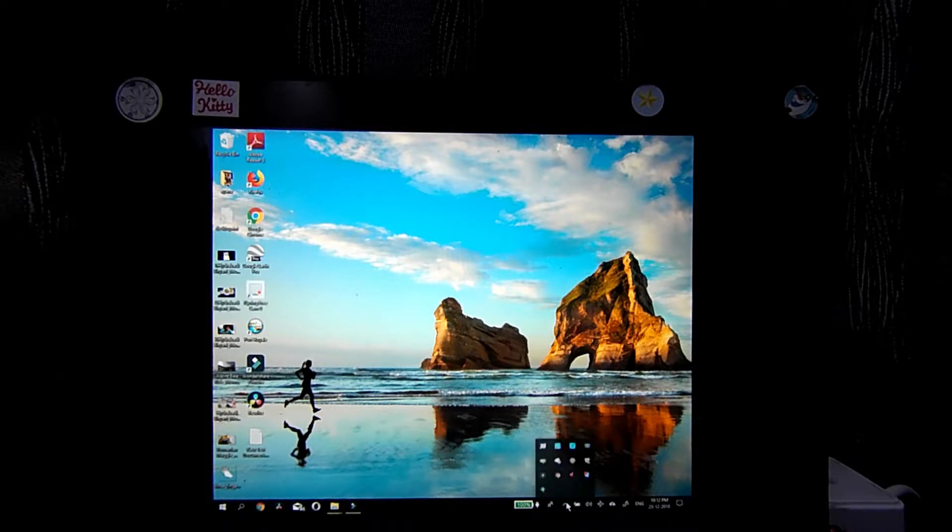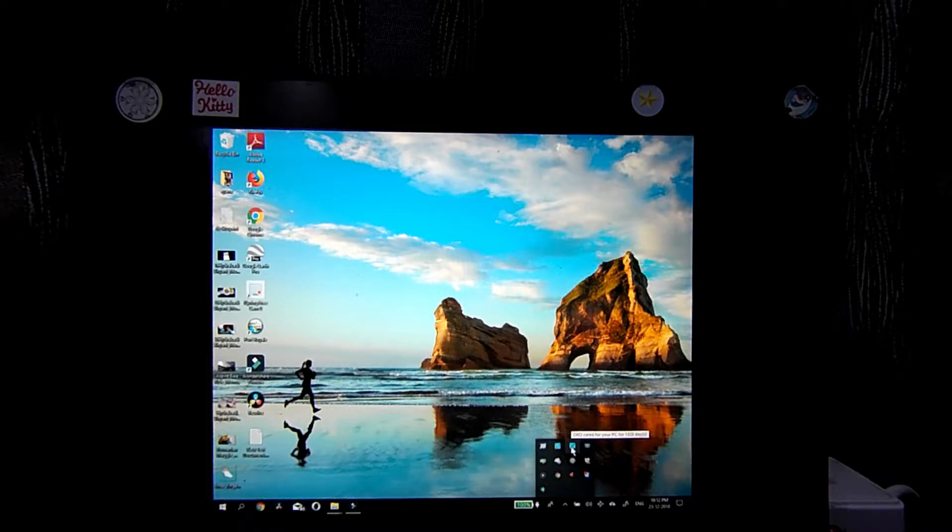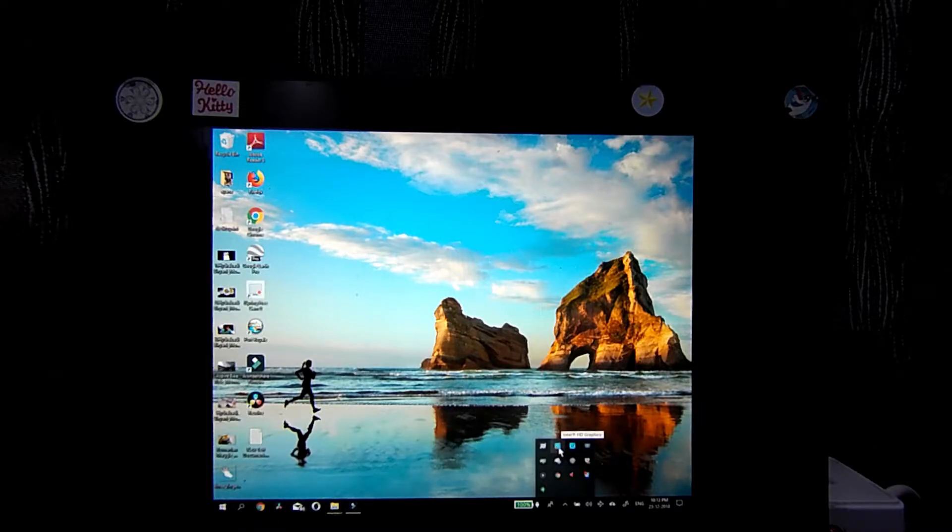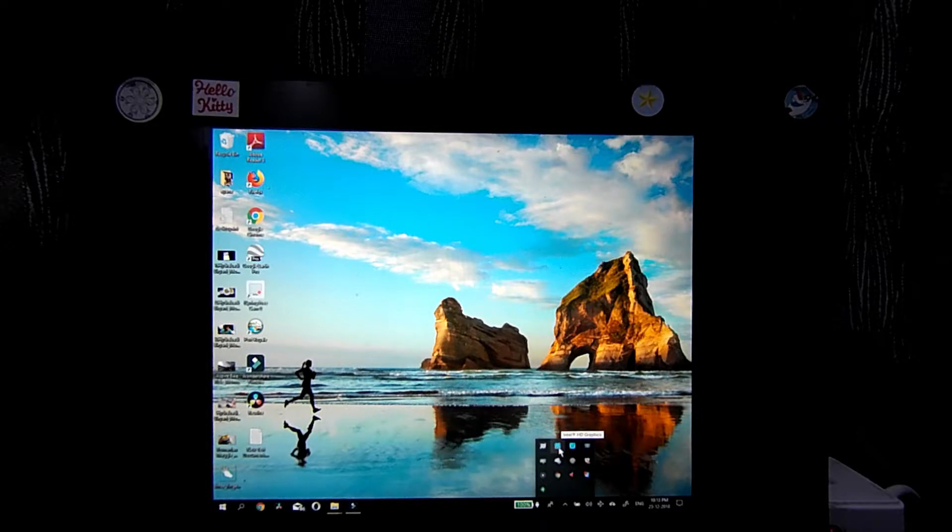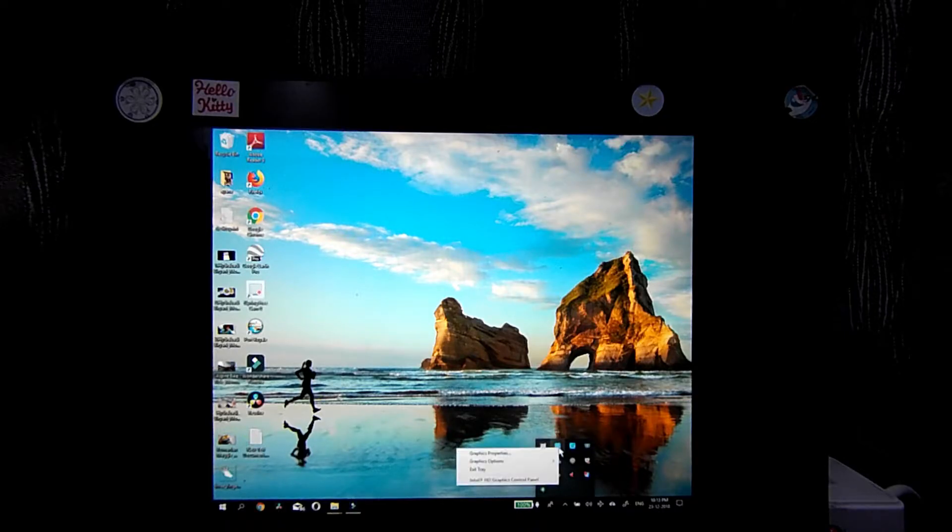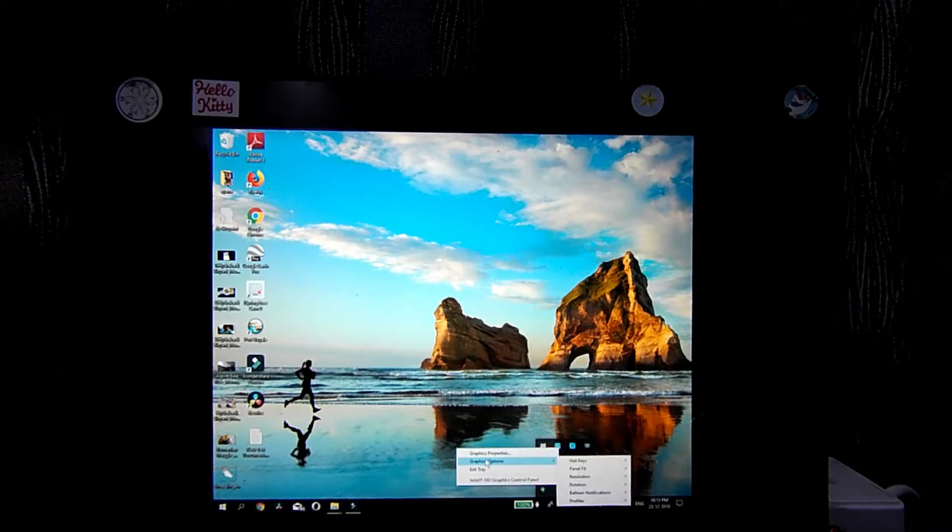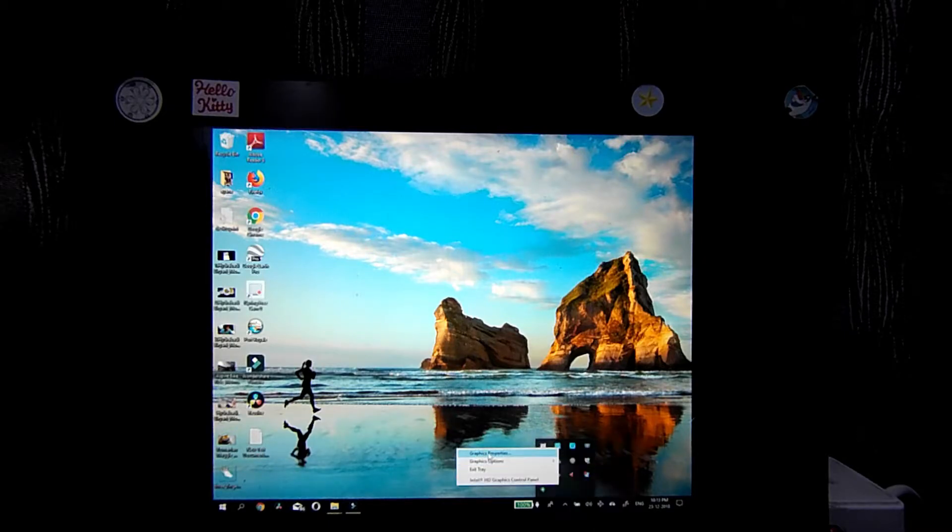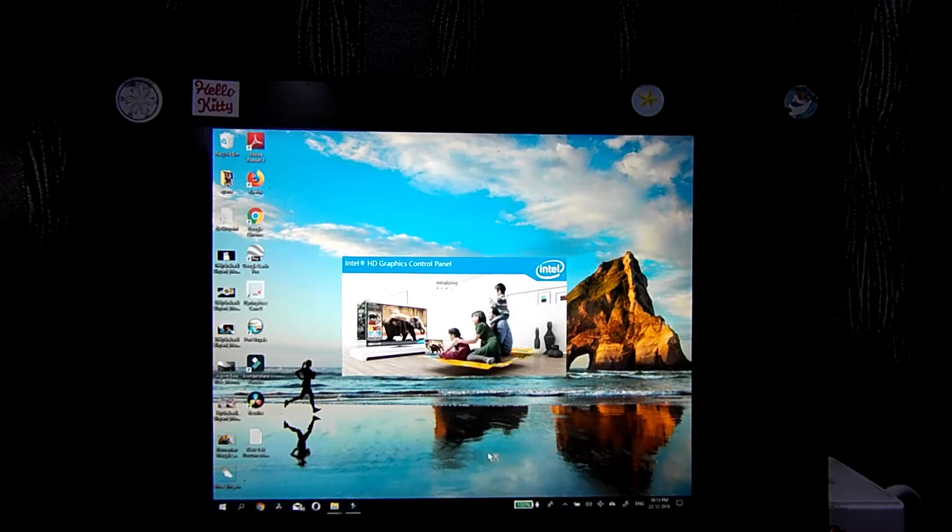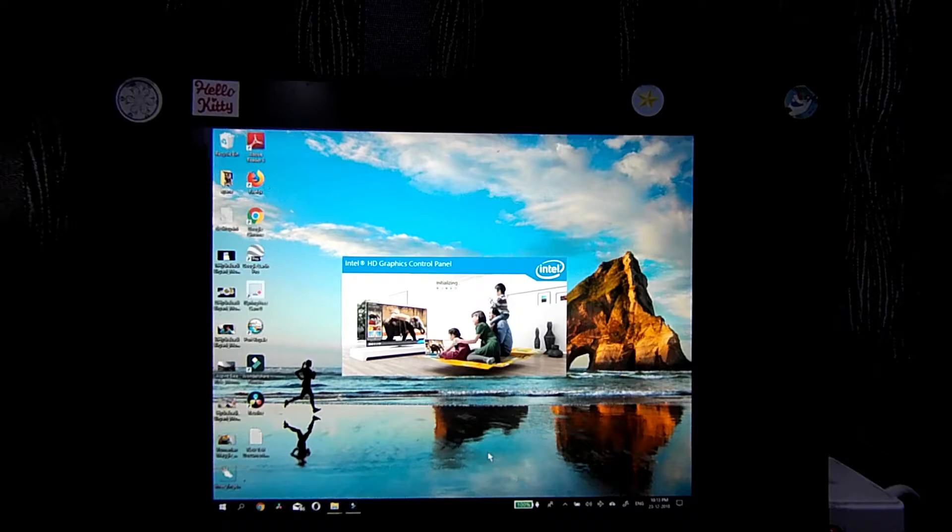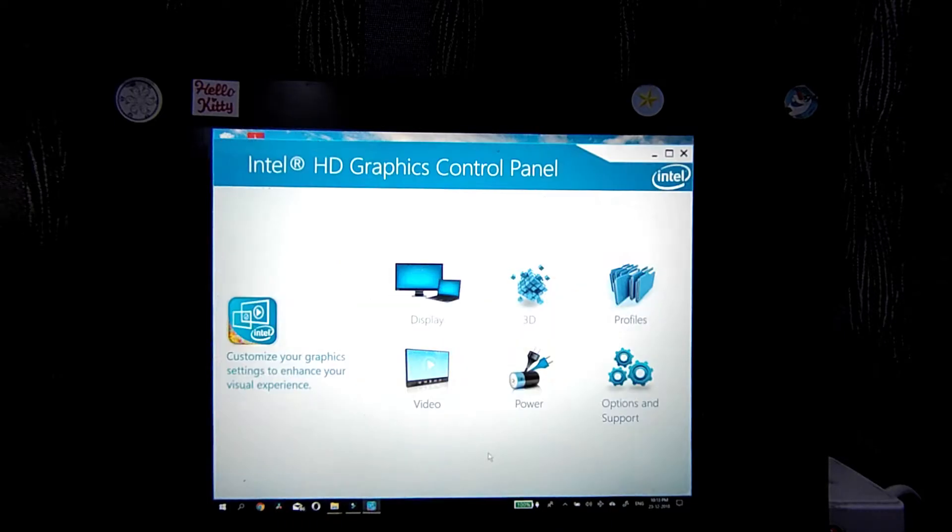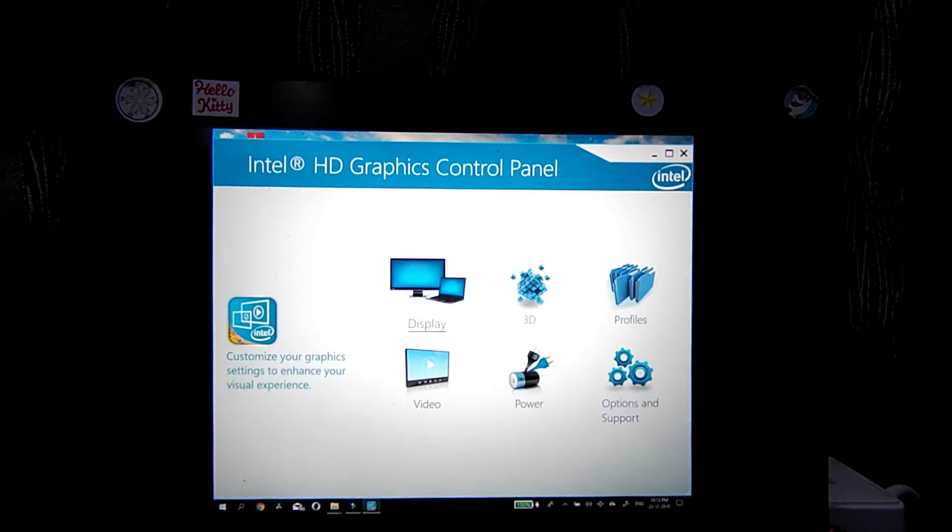On the bottom bar, look for your display driver. I am using Intel HD Graphics, so right-click there and go to your graphic properties. Here you can see display. Click display.